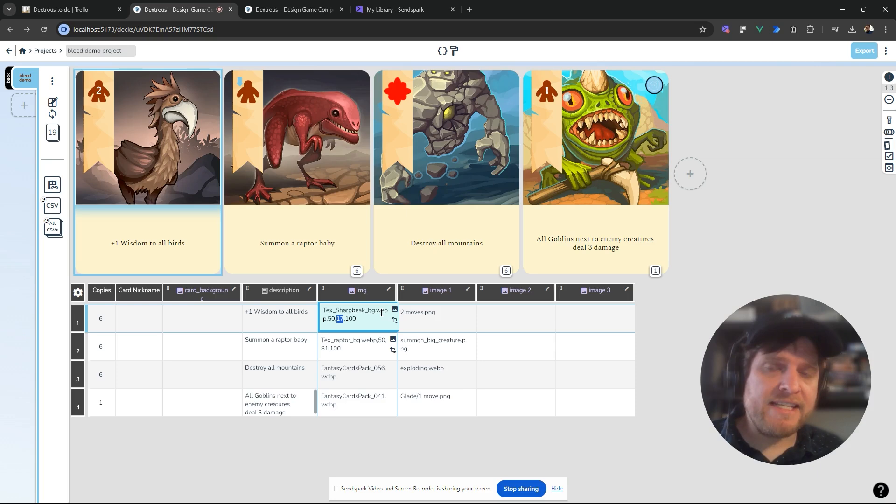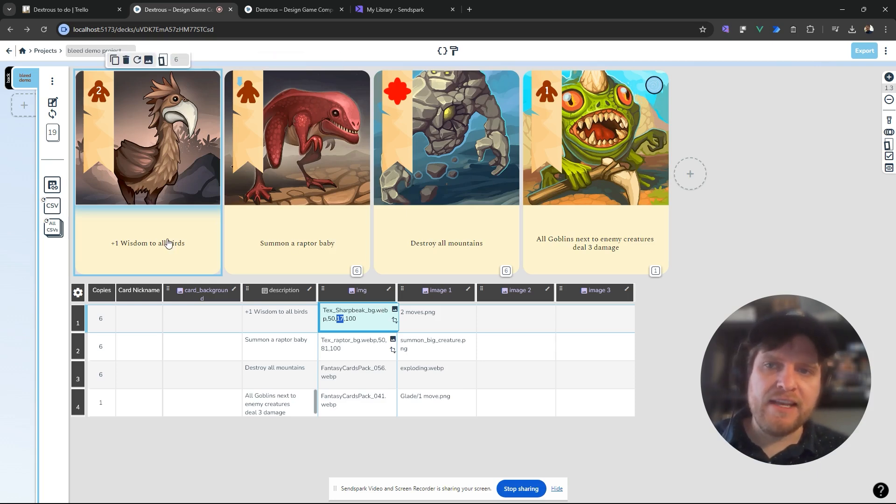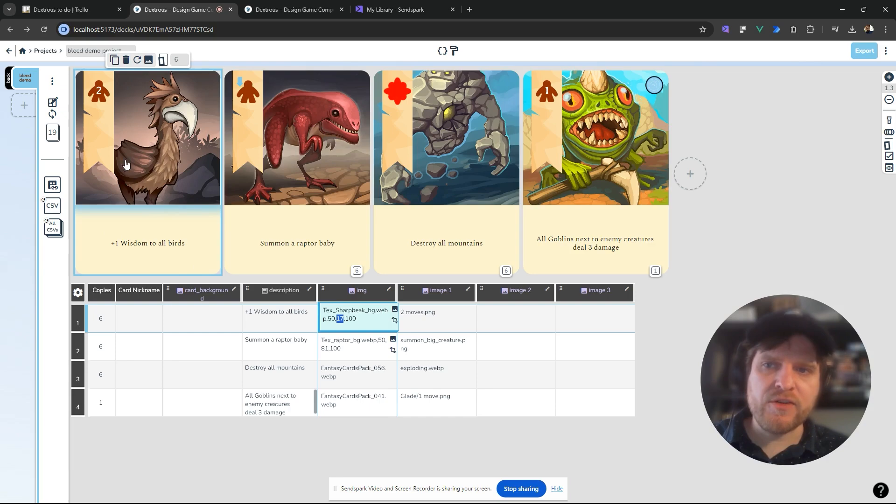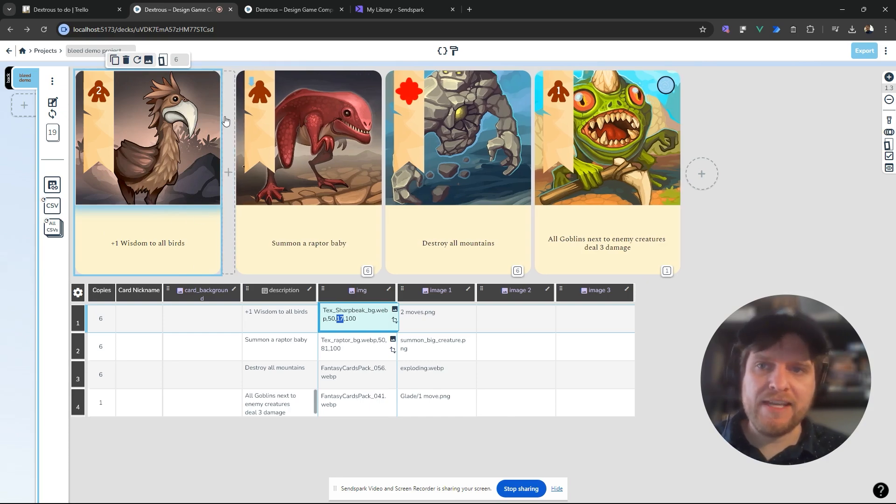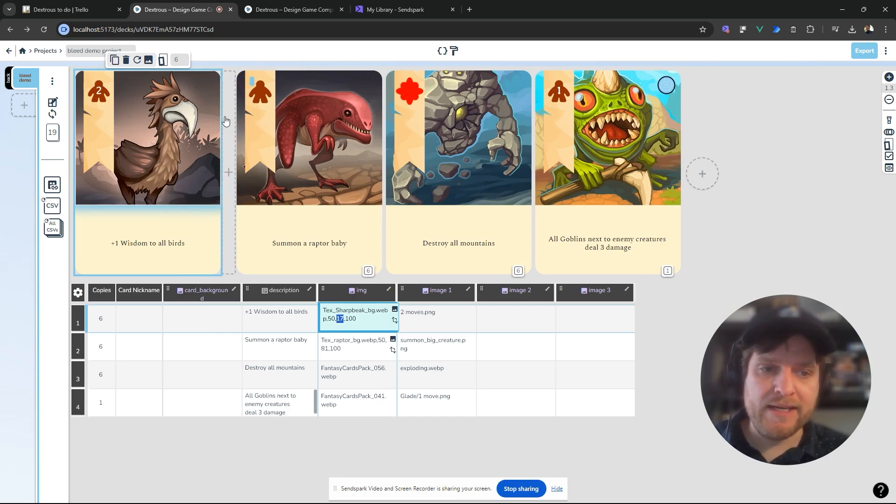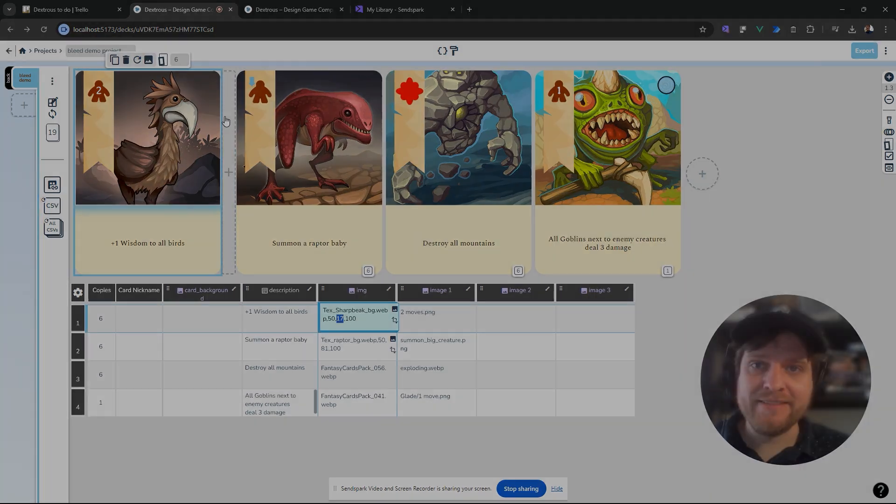So that's a really easy way you can adjust the position of images if the image dimensions don't match the size of the image zone you've made. I hope that's helpful. Happy designing!